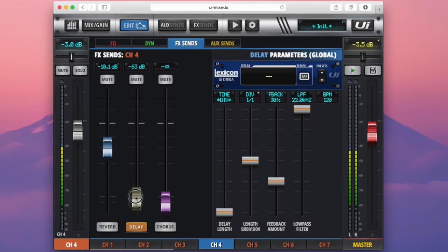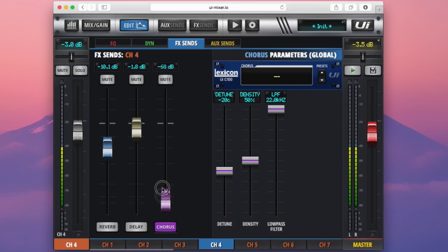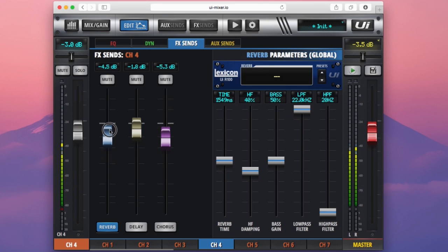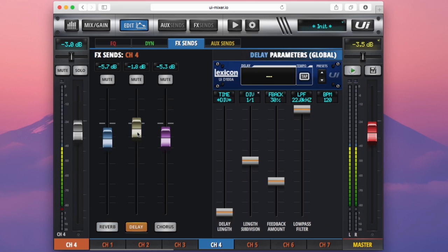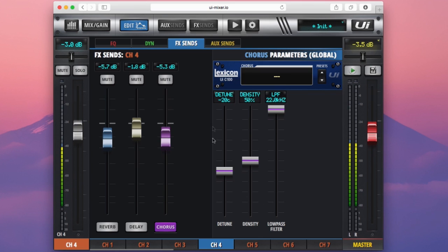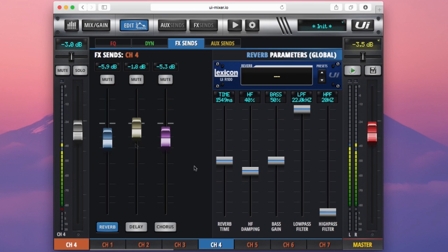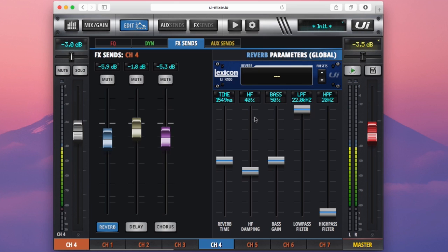So to the left of this page, we have our three sends for reverb delay and chorus. They're represented on standard channel faders here. We have a mute button and a dB value up here. But also you can see to the right, we have some effects parameters here. And they actually follow my selection. So if I select the chorus here, I have the settings for the chorus. If I go back to the reverb, I have the settings for the reverb here as well. Now here are our global reverb parameters.